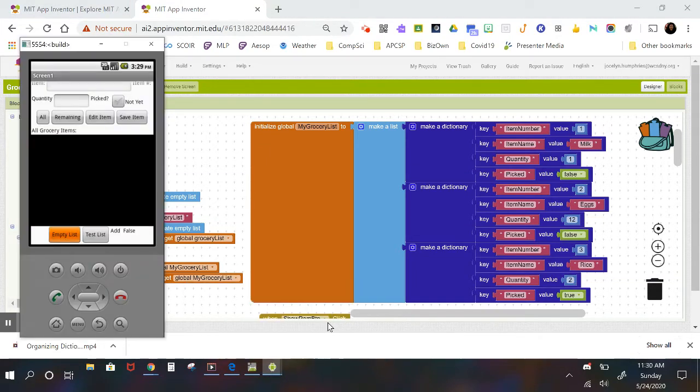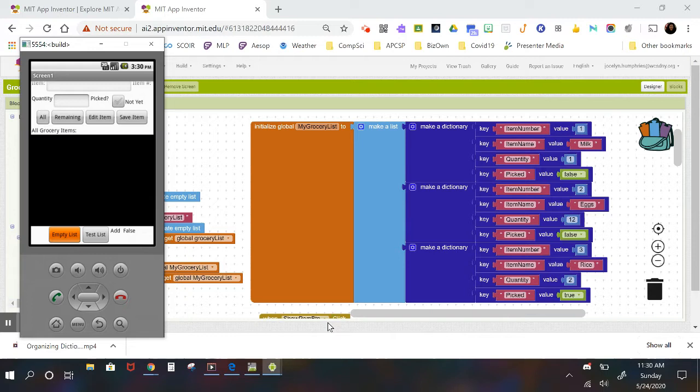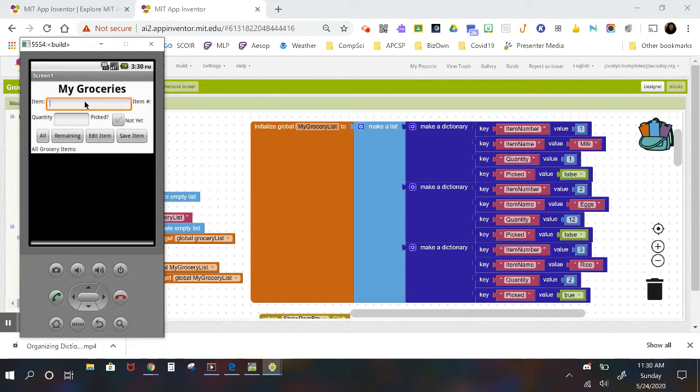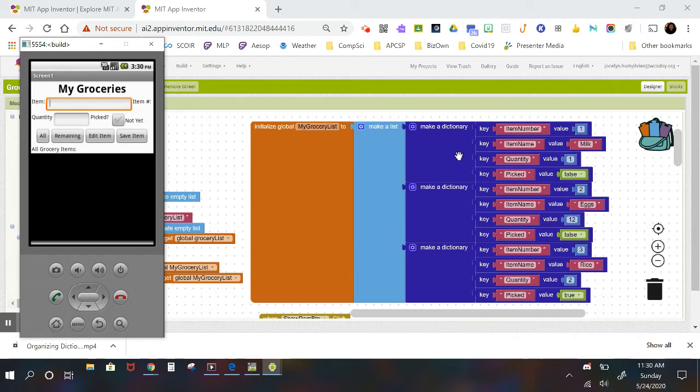This is a video about organizing dictionaries, dictionary objects into lists. This picture right here is a set of dictionaries that are all stuck in a list, and the list is called my grocery list, and it feeds this app, a little cheesy app here called My Groceries.